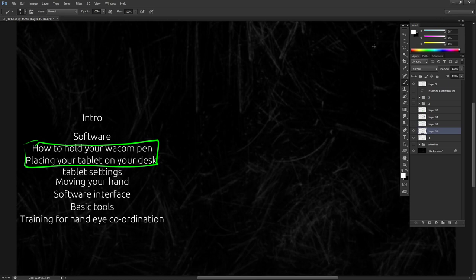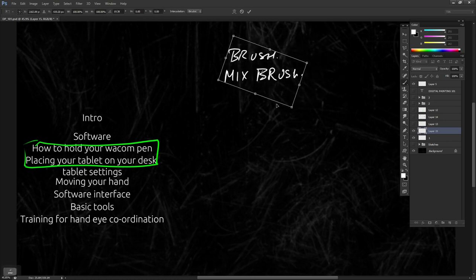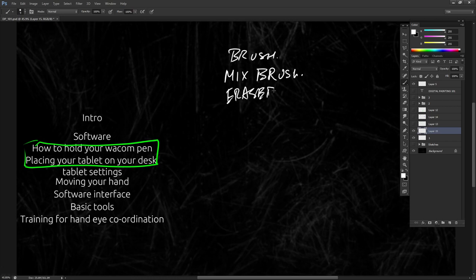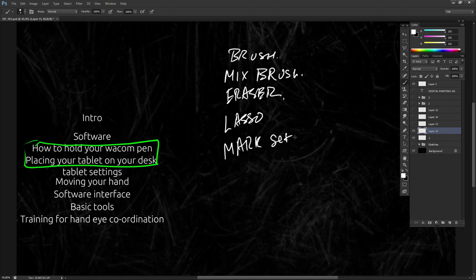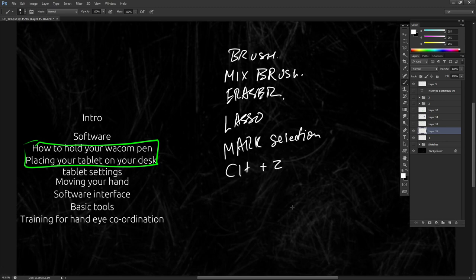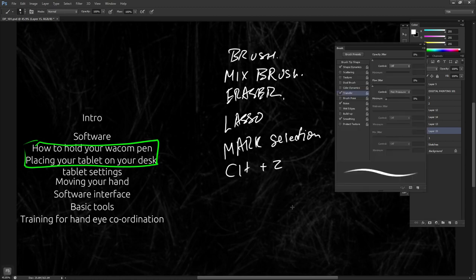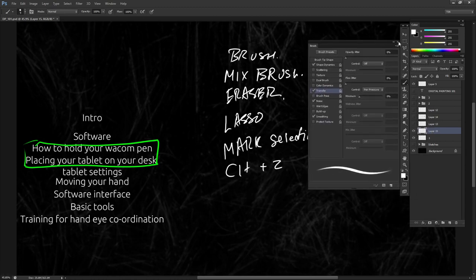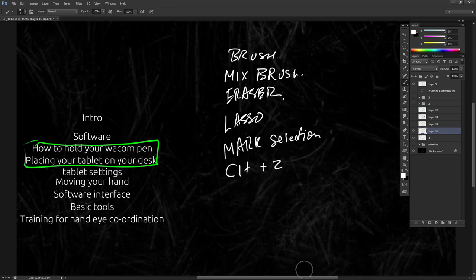The basic tools you'll be using are: a brush, the mixer brush, the eraser, the lasso, the marquee selection tool, and keyboard controls. This is all you need to start off with your digital painting. You don't need anything fancy. I'll also show you how to use certain brushes so you won't need the full brush settings panel much — you can just collapse it.